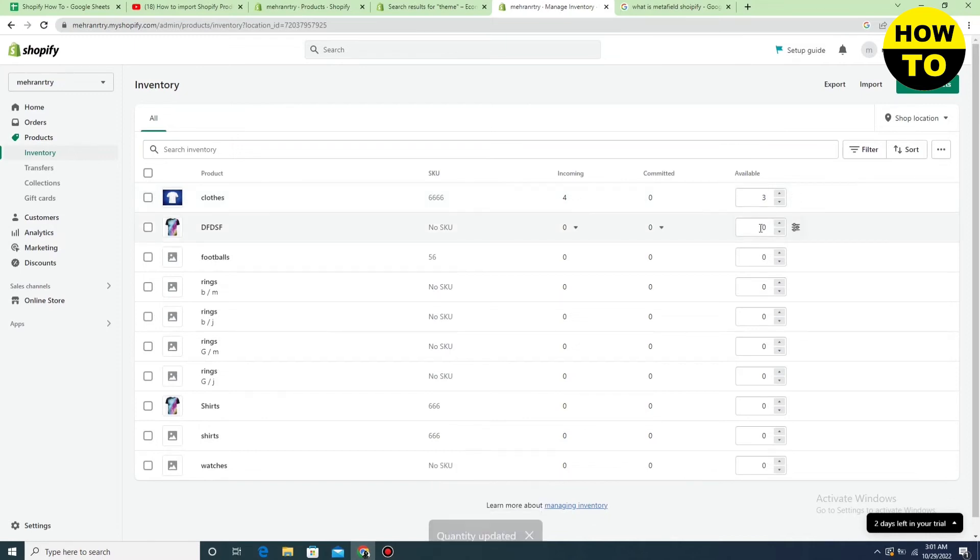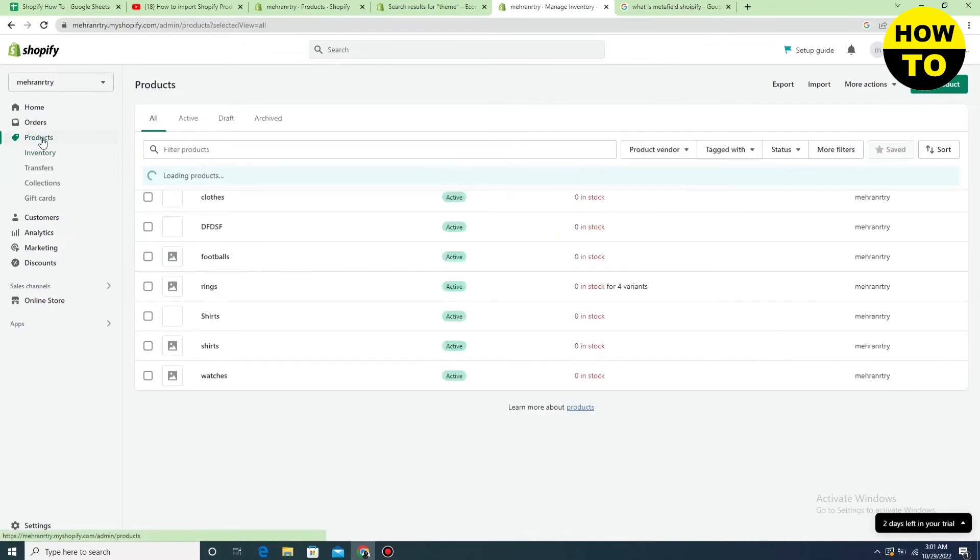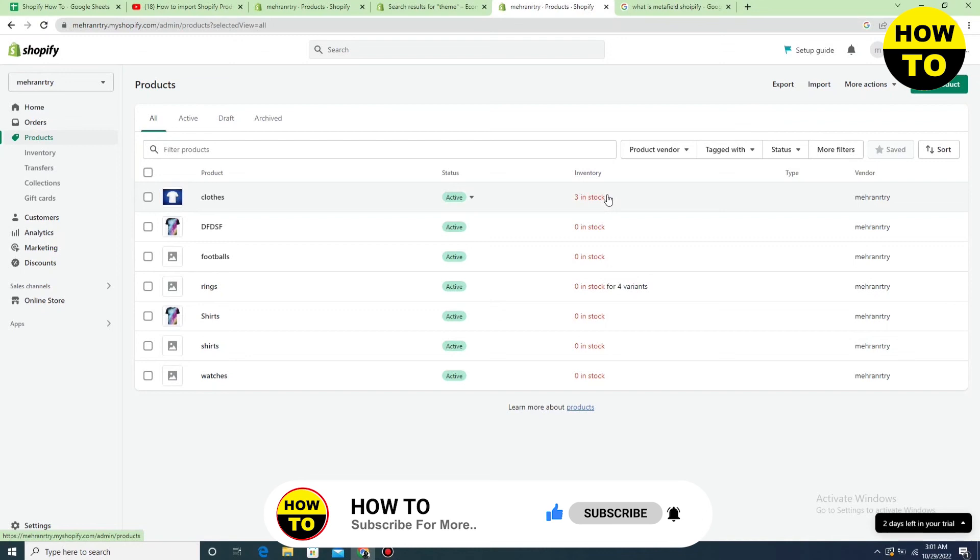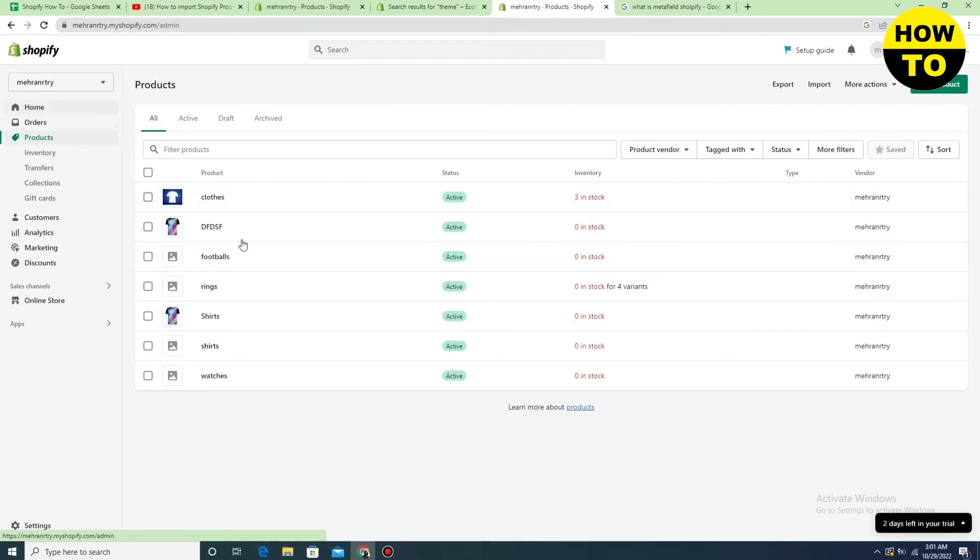In this way you can add inventory one by one in Shopify. You will see that the inventory is updated and appears here. This is how you can easily update inventory in Shopify.